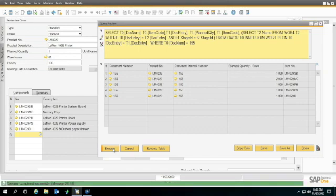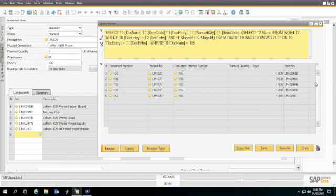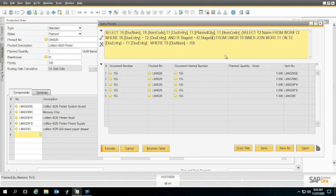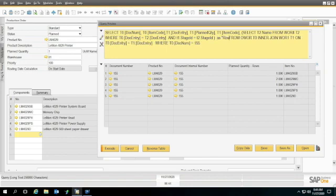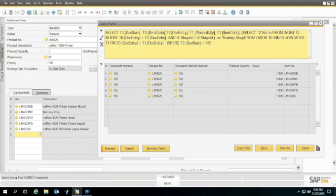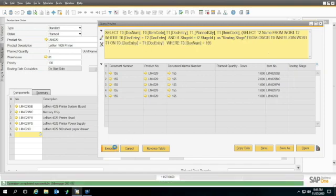Now look what happens. We've got just the lines we want, and you'll notice over here, we've got a blank column that doesn't have anything in here. And just so that we can make sure we can see that blank column, I'm going to put in routing stage. And there you go.